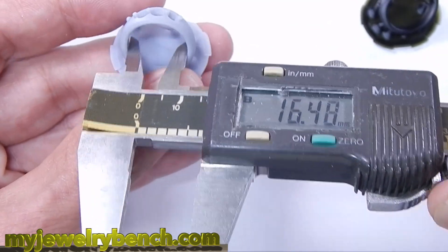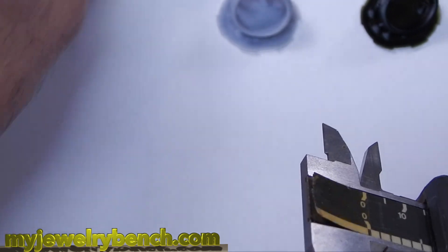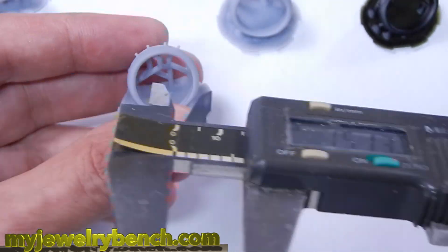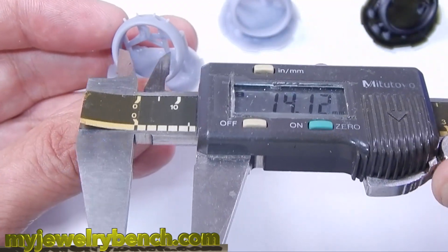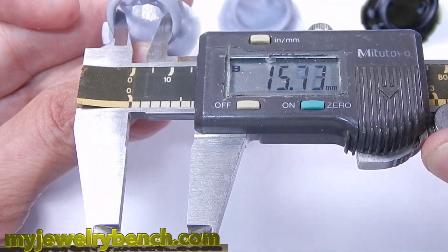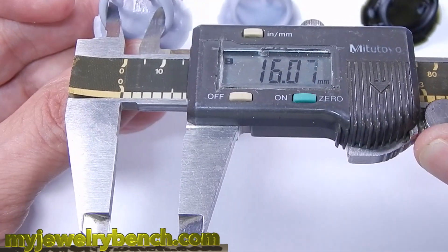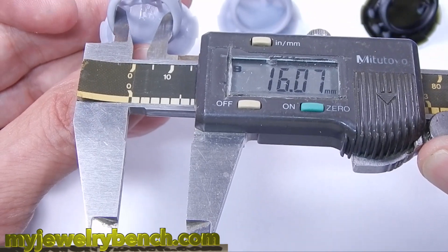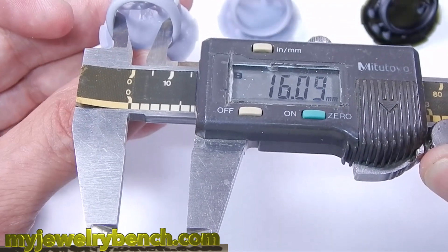And you can see they all came out approximately a 6 to 6.5 ring size, which was good. That's what I was shooting for. Again the waxy resin will shrink a little bit more.